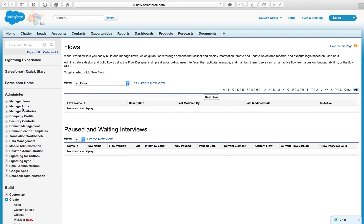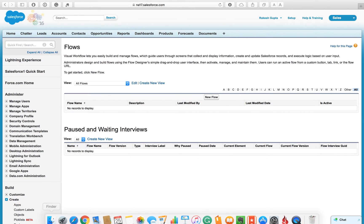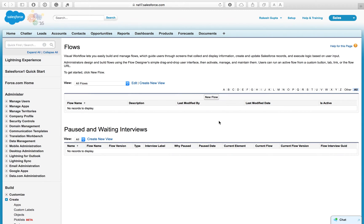This is the Flow management page from where you can edit and modify existing flows, create a new flow, and manage paused and waiting interviews. We need to create a new flow, so just click on New Flow.